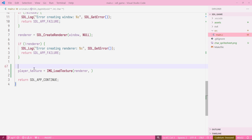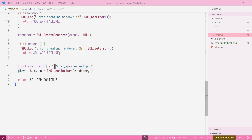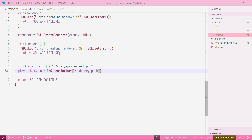The second argument is a const char — basically a string with the path to the file we want to load. For convenience, I define a const char array called 'path', and the value is the file path. Since the sprite sheet is in the same folder, we can just say 'char_spritesheet.png'. So we pass this as the second argument. Now we have our player_texture — but if we try to compile this, it will give us an error.